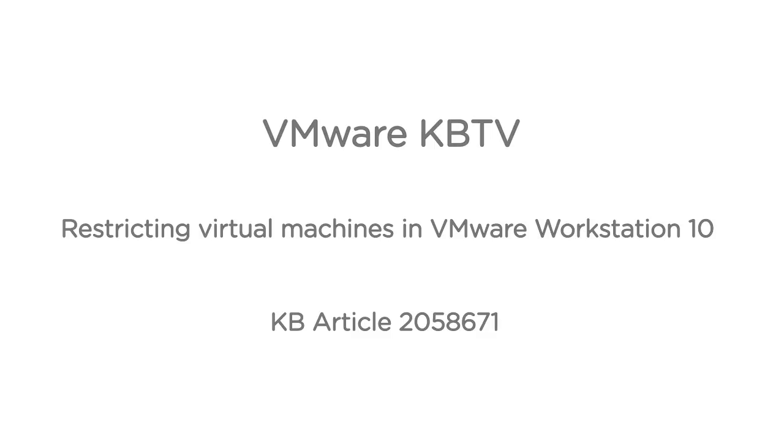In this video, we will look at restricting virtual machines in VMware Workstation 10. This video is based on VMware Knowledge Base Article 2058671.